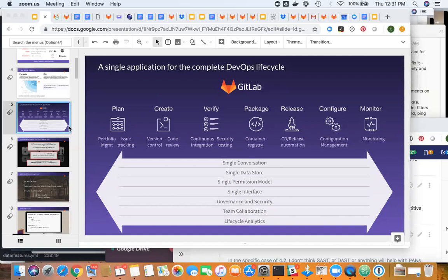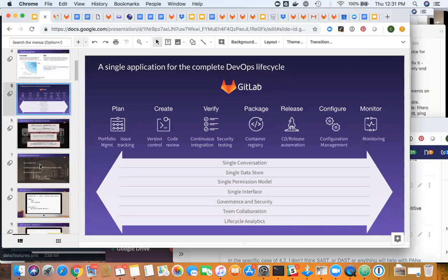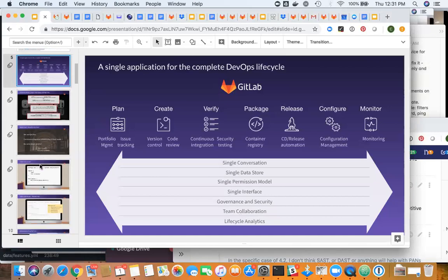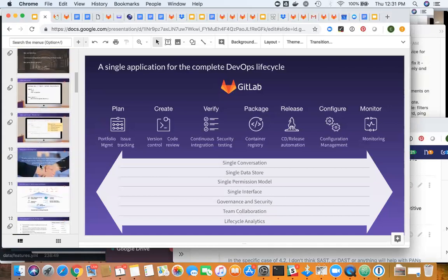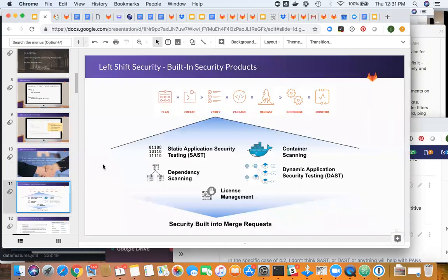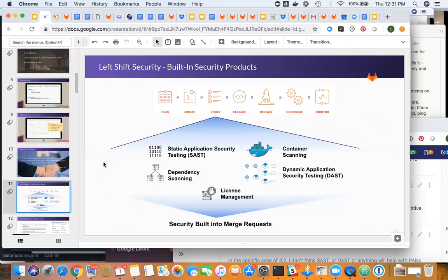Security really spans the entire software development lifecycle all the way from planning through monitoring. The application security testing probably fits most closely under Verify, but we struggle a little bit with where to put it visually because it's not really at the end. The way we do it, it is clearly embedded. Let me start with what we offer around application security testing: we have static, dynamic, container scanning, dependency scanning, and license management. All of this is built in and automated into the end-to-end application of GitLab. With every code commit, all of these tests are automatically run.